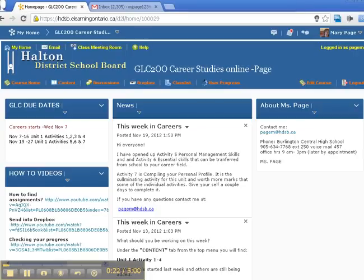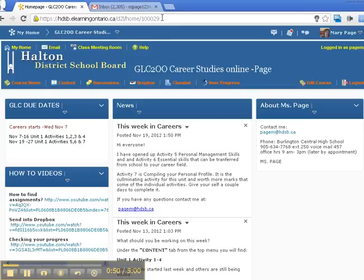What you hear in the background is the voice recognition software that I'm using, and it shows how this website looks when you use this program. I'm just going to go to the top here and press refresh so you kind of have an idea of what happens when it comes into the page.